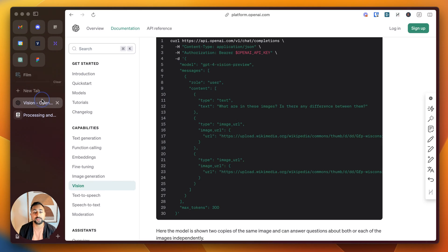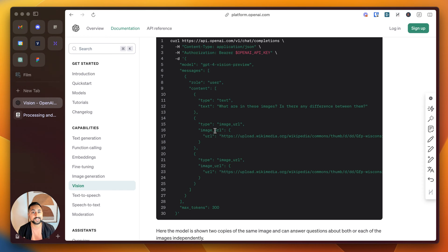But in our case, we're going to use it for something a bit more simple, which is just one image. We're going to send it and understand what that image actually entails.